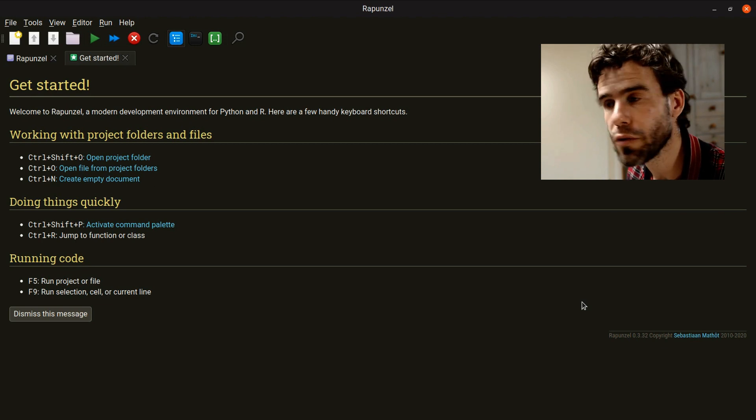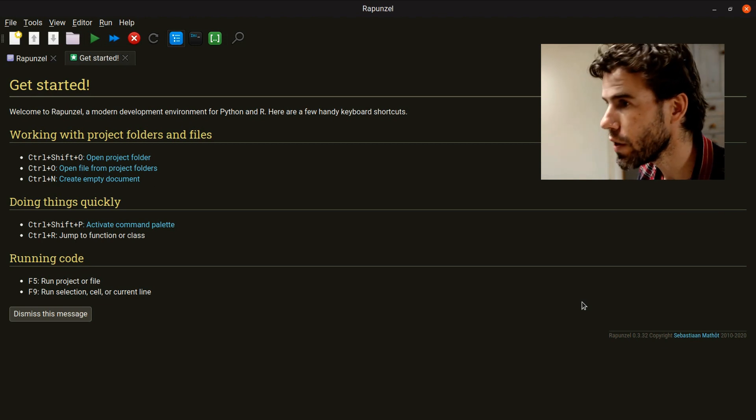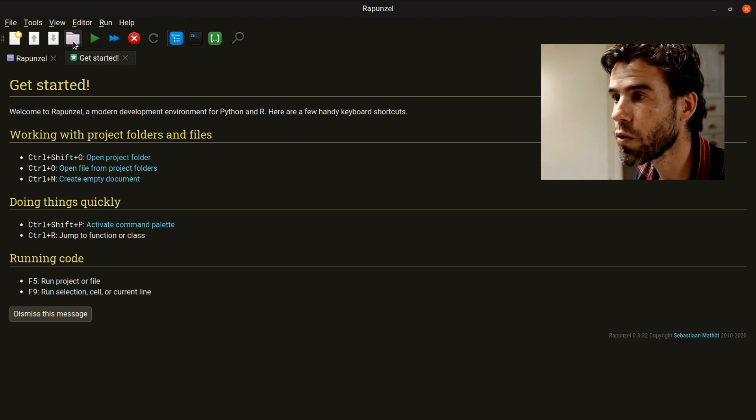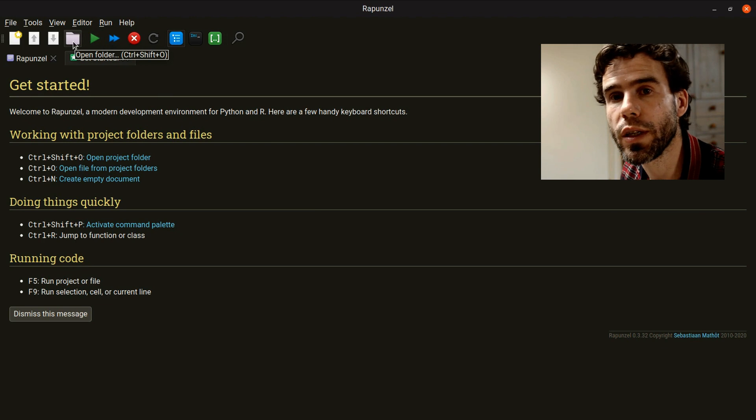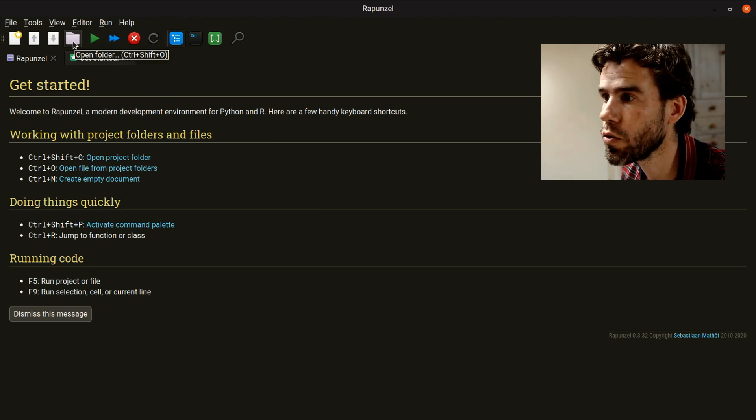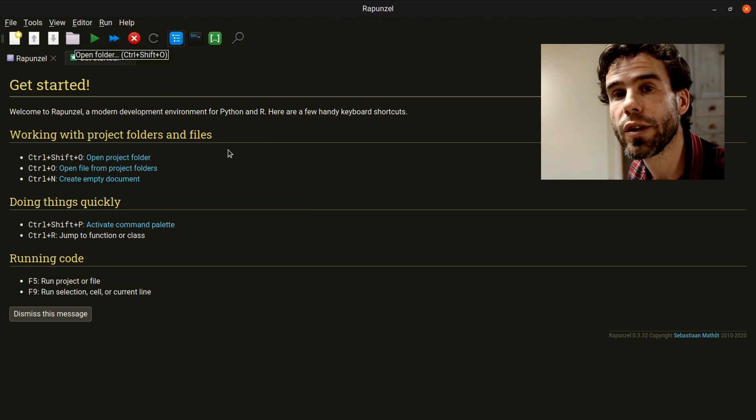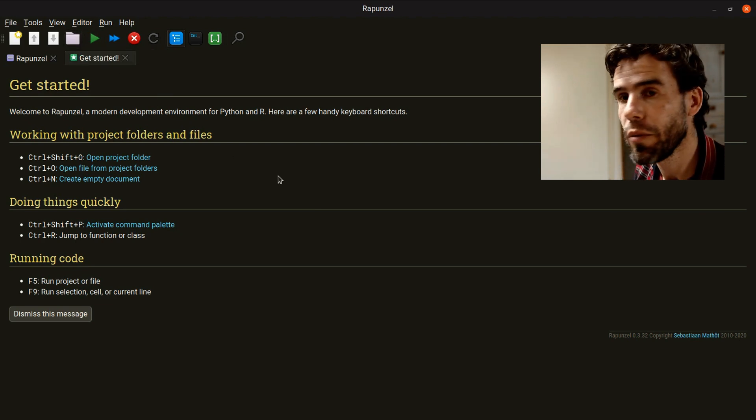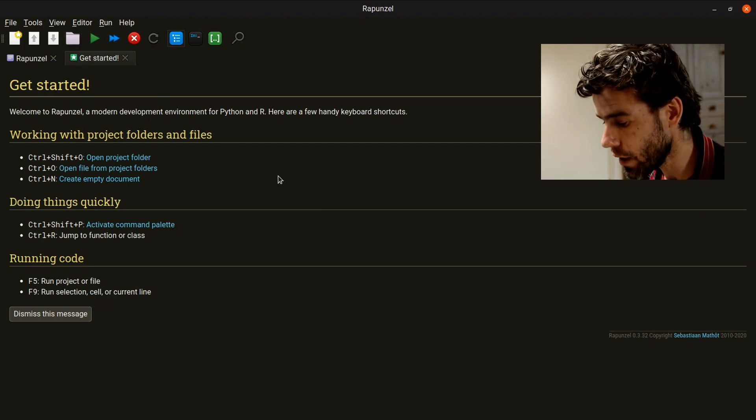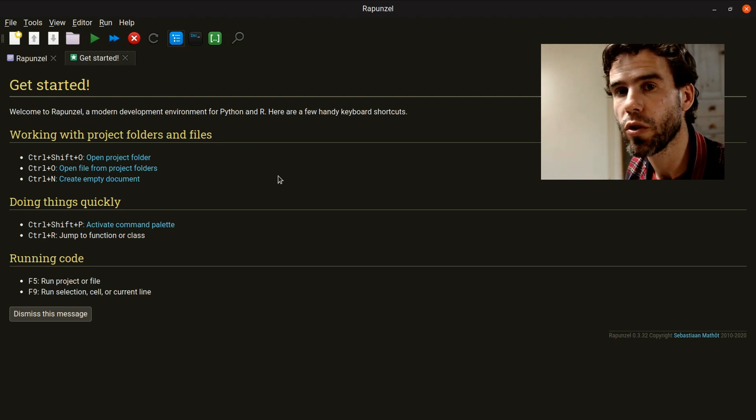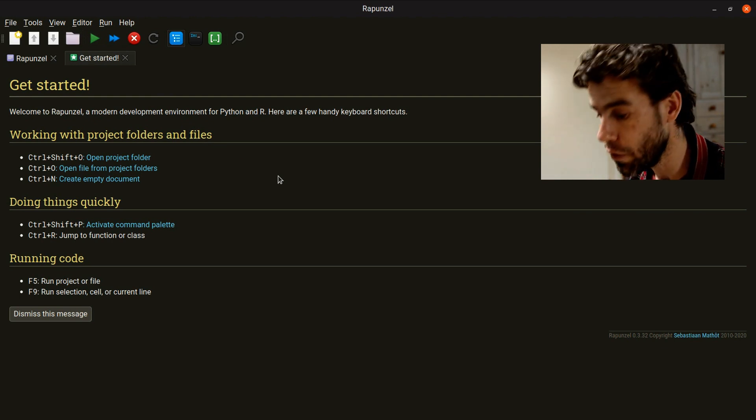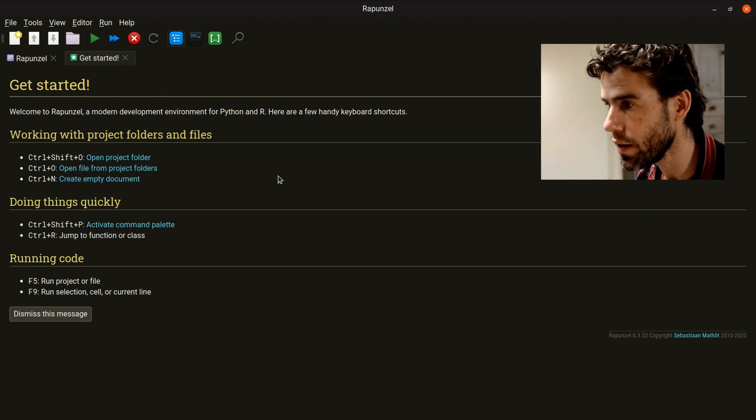How do you open a project folder? You can simply click here on Open Folder, or use the keyboard shortcut Control-Shift-O. That's what I will do, because Rapunzel is built around keyboard shortcuts so you can navigate very quickly using the keyboard.